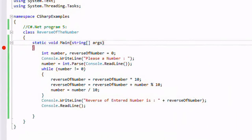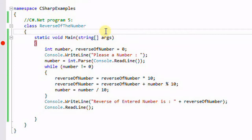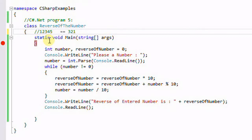Hi friends! Using this example we will learn how to find out the reverse of a number. For example, 1 2 3 — the reverse will be 3 2 1. You can give as many digits as you want; for 1 2 3 4 5, you will get the output as 5 4 3 2 1. This is the basic example.